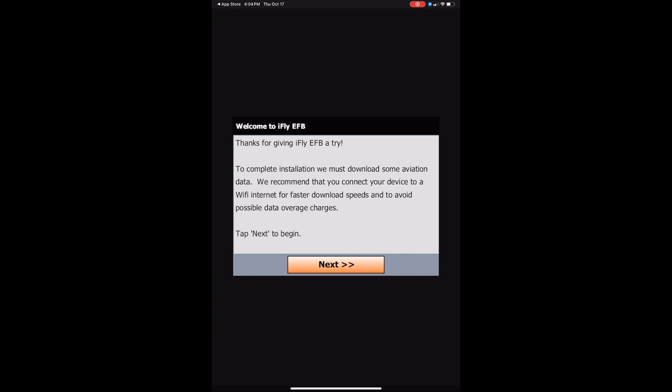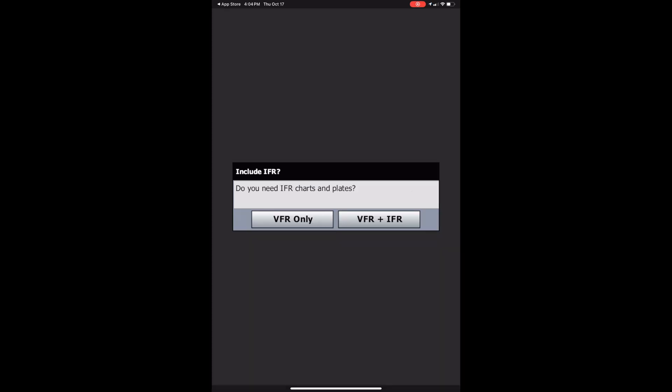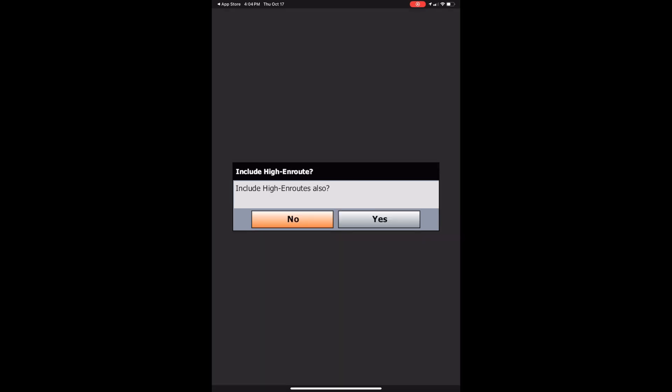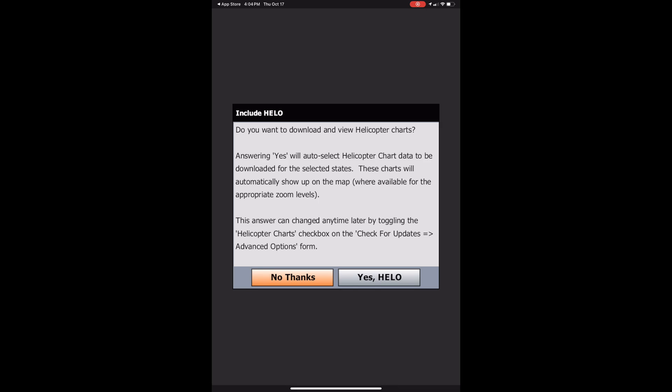And here you can click next. Then you'll pick which kind of charts you need. I need VFR plus IFR. Would you like high end routes also? No thanks. Include helicopter charts. That's up to you. For me, I'll click no thanks.